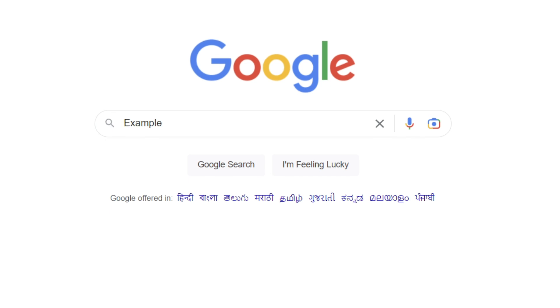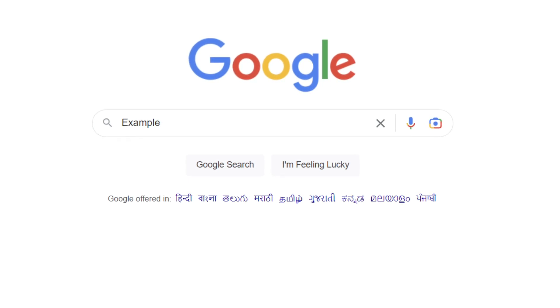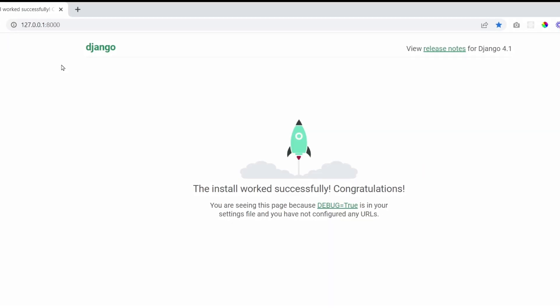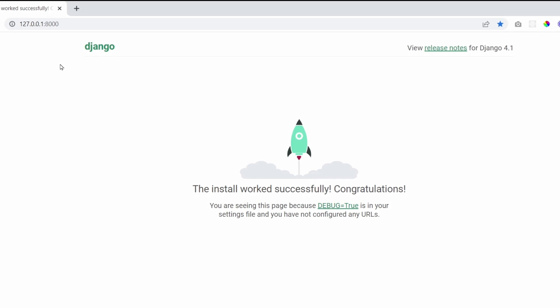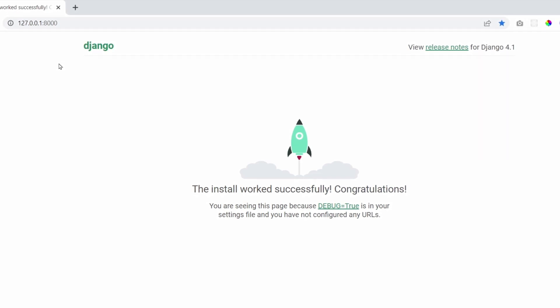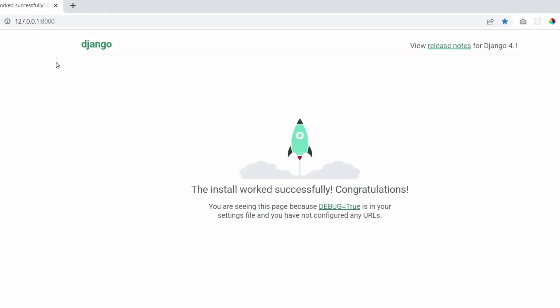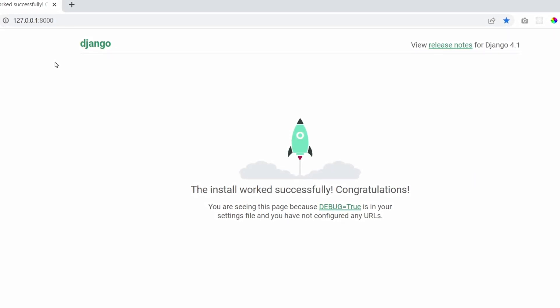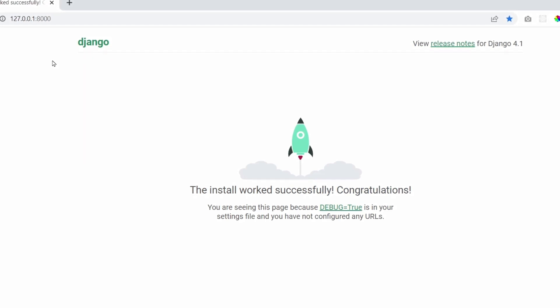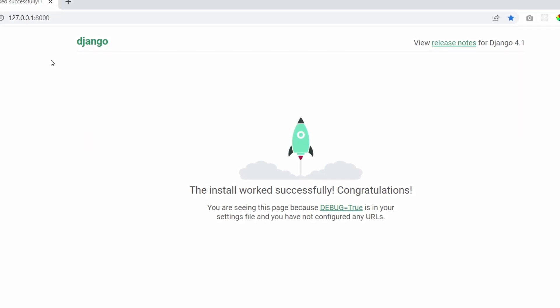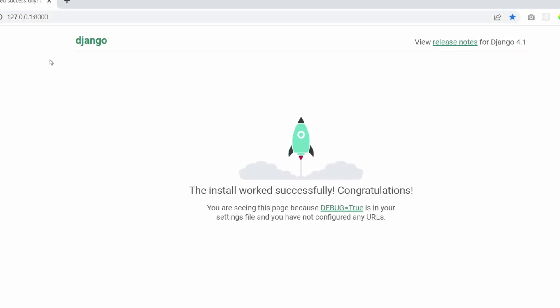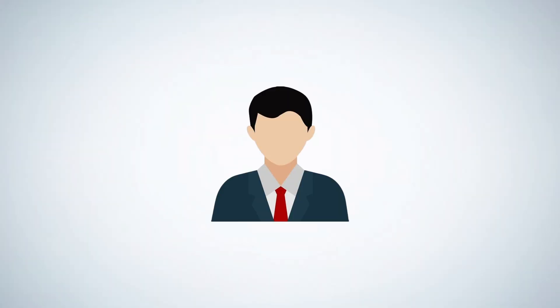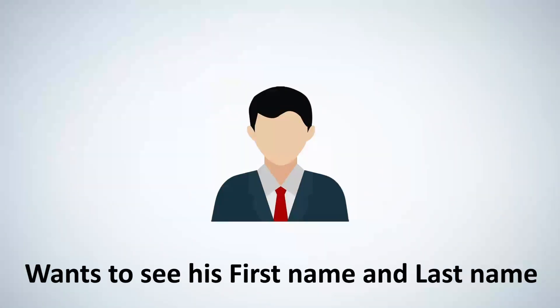Let's take a simple example. The very first thing is that the user comes to the browser and accesses our Django website. He accesses our website because he wants to see something or know something. In this example, let's assume that this particular user wants to see his first name and last name.